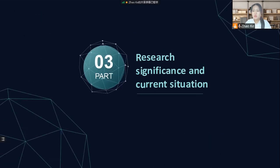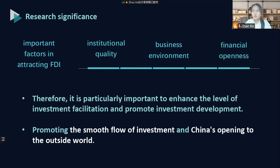The third part introduces the research significance and current situation of this paper. With the increase in trade volume and changes in international investment rules, institutional quality, business environment, and financial openness have become important factors in attracting foreign direct investment. Therefore, it is particularly important to improve the level of investment facilitation and promote investment development. Exploring the impact of investment facilitation in countries along the Belt and Road on China's OFDI has important theoretical and practical significance for promoting the smooth flow of investment along the road and China's opening to the outside world.